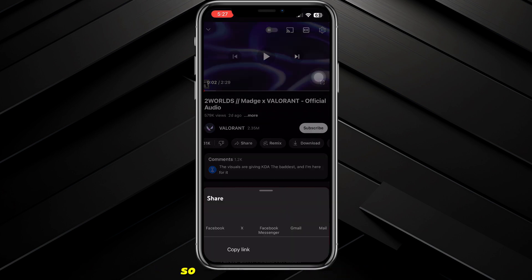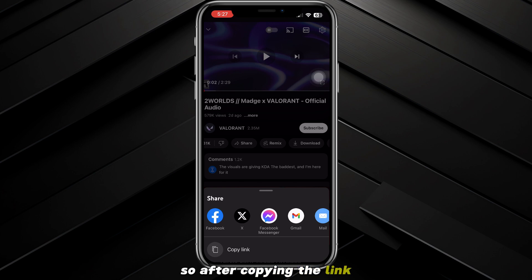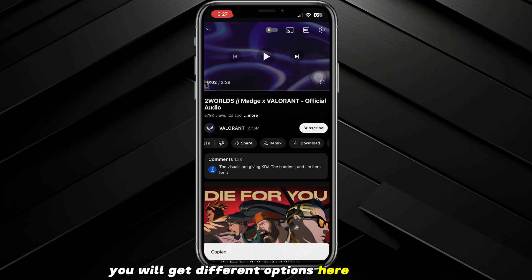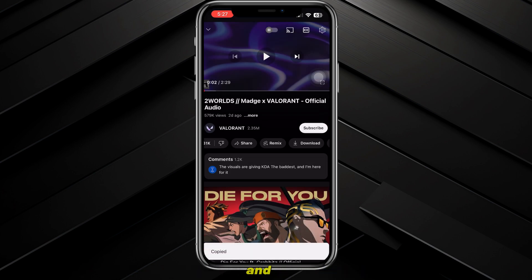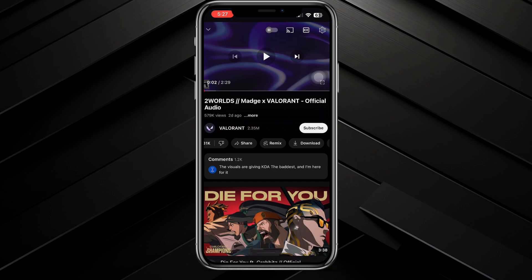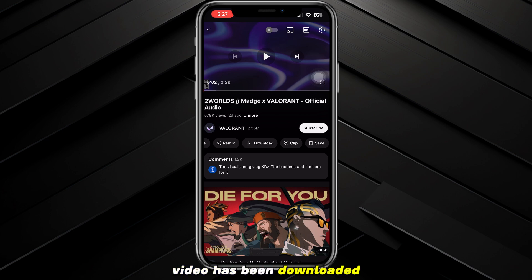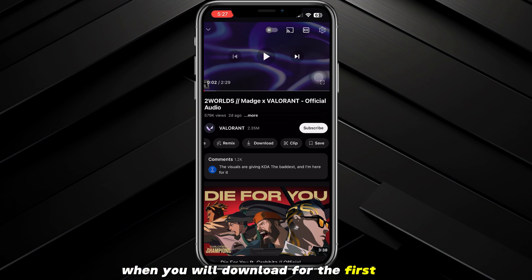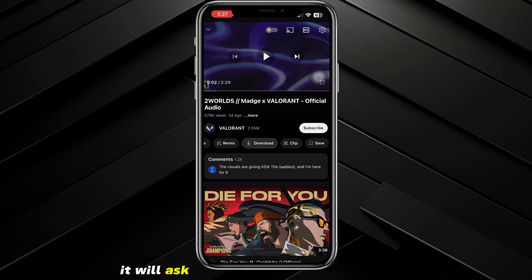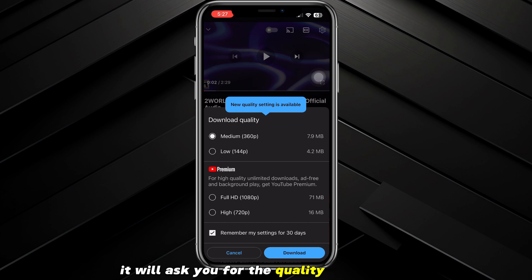To download this video, press the share button available here. Tap on share, then press the copy link button from the list. After copying the link, scroll through the options and you will find the download button — simply press it and the video will be downloaded.